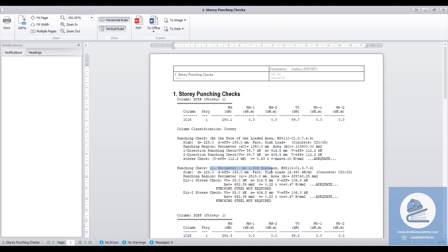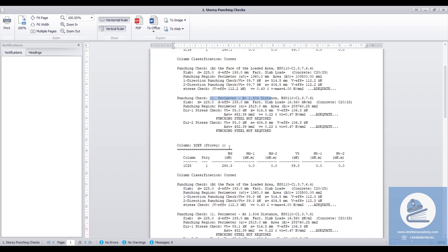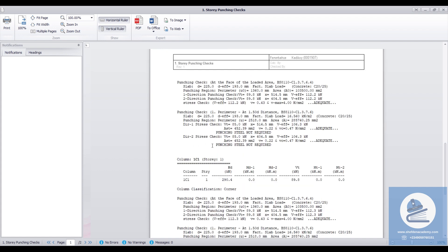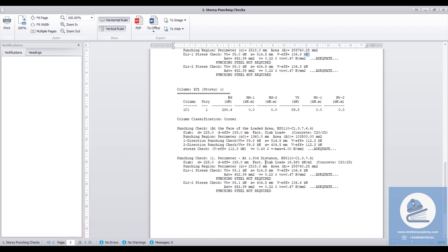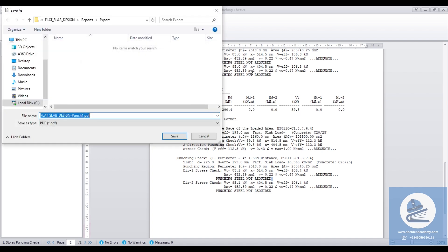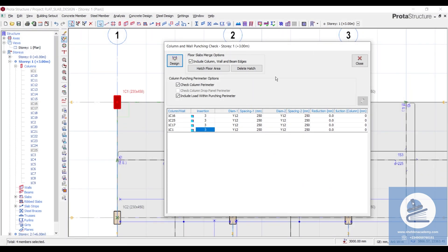The check shows the effective shear and the maximum shear (V_eff). This is checked at the face of the loaded area and then at 1.5D — according to the BS code you check at the face of the column, at 1D, and at 1.5D; if you are using the Euro code it is at the face and at 2D. Column IC16 is adequate, column IC25 is also adequate, and column IC1 is also adequate — there is no need to provide shear reinforcement for the corner columns. You can print this by clicking PDF or export it to a Word document.